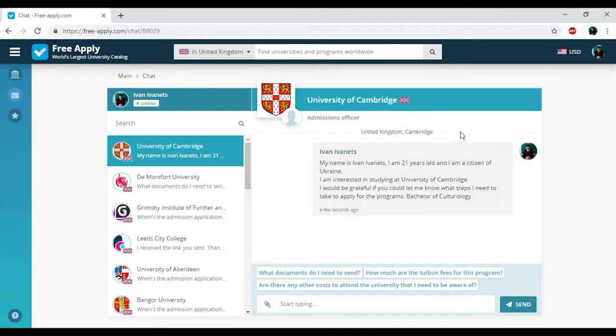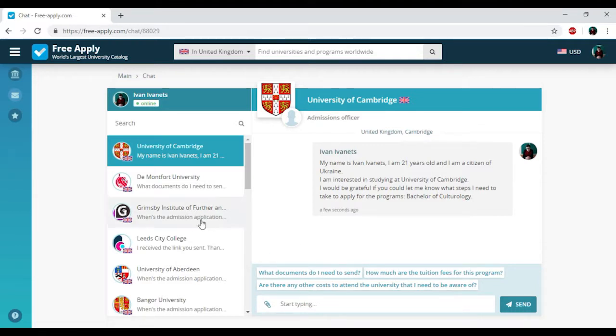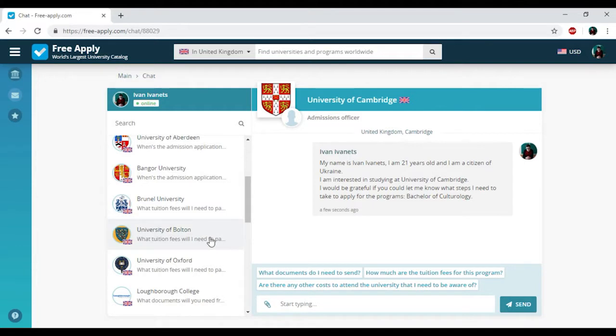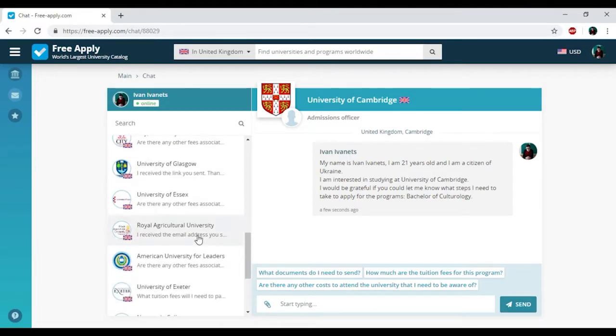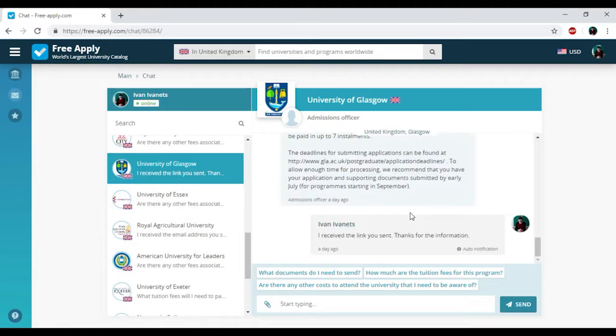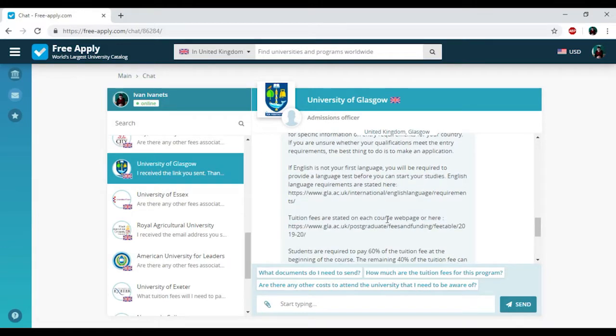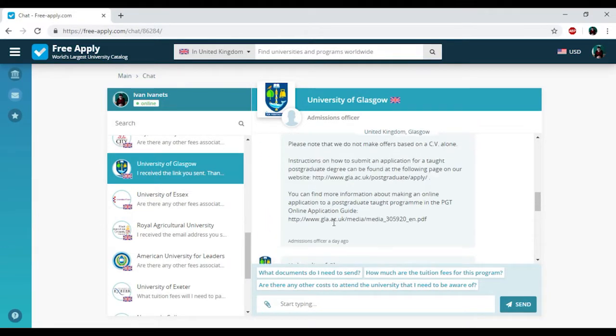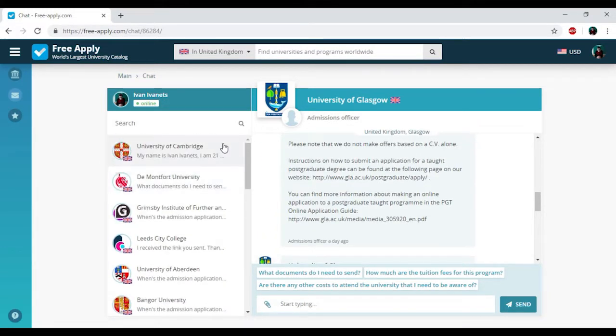And that's all. We just sent a request to the University of Cambridge. Here we have the chat with the admission officer where you can write down your questions and attach necessary documents and photos. I already got an answer from the administration of University of Glasgow. They sent me all information about my studying program, accommodation, price, documents, visas, and so on.